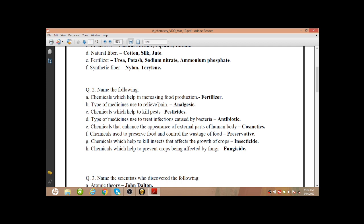Type of medicines used to relieve pain — there are different kinds of medicines. Some we use to relieve pain, some we use to kill germs, some we use to treat infections. The medicines which we use to relieve pain are called analgesics, like paracetamol. Next: chemicals which help to kill pests — these are pesticides.